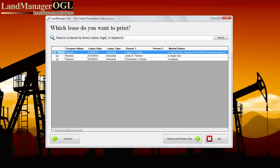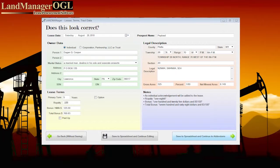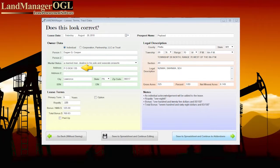Once the Lessor has been selected, press the Continue and Review Data button. This takes you to the Lessor, Terms, and Track Display page. From here, you can review the data for your OGL. Land Manager OGL then takes the information from your spreadsheet to populate the date for the lease. You can see here whether the lessor is an individual, corporation, or other legal entity, the lessor's name, marital status, and address. No need to re-enter anything. All the information from the lease term to the legal description is populated onto the page and into the lease from the contact report.